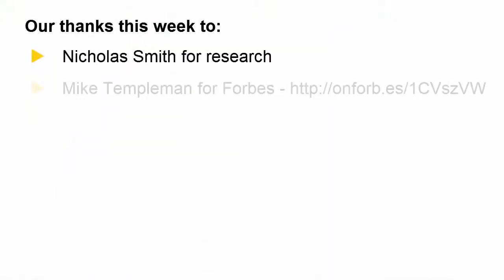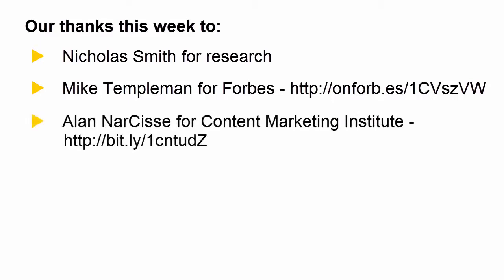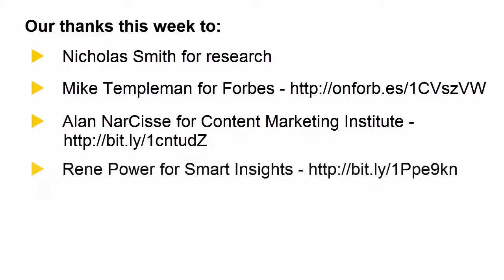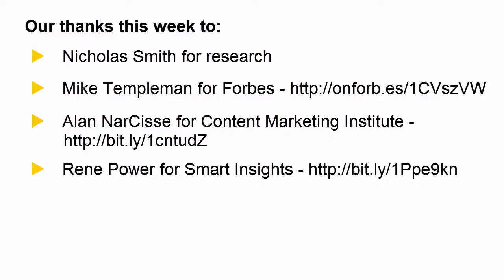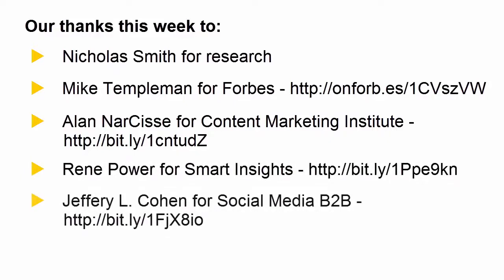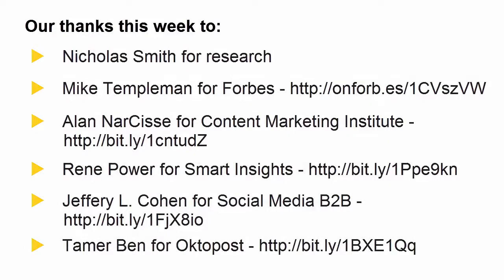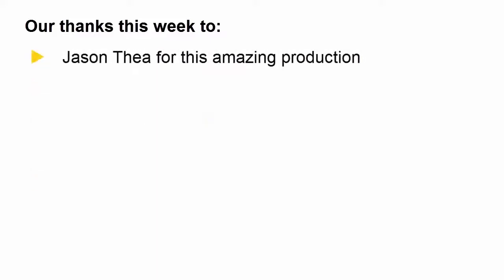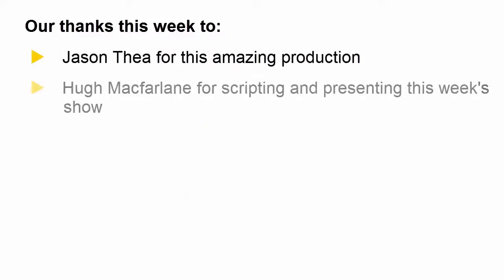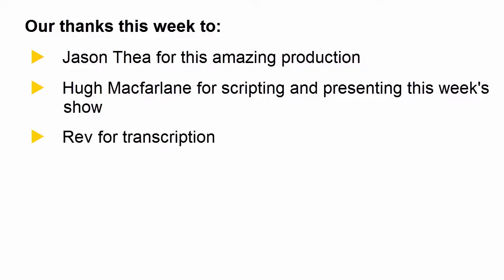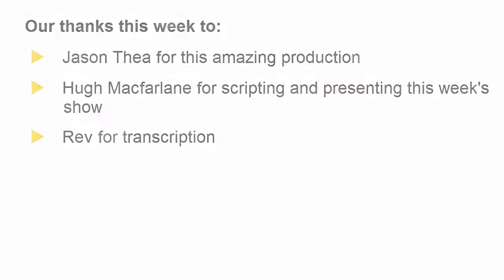Our thanks this week to Nick Smith for research, Mike Templeman for how social media can be your best source for leads, Alan Nussis, forgive me for mispronouncing your name, Planning B2B marketing approach to social media, Rene Power from Smart Insights, Geoffrey Cohen for social media B2B, Tamer Ben for Octopost social media management strategy, Jason Thea for production. I'm Hugh McFarlane. It was my pleasure to script and research today's show and thank you to Rev for transcription.